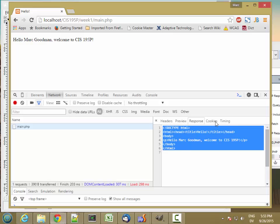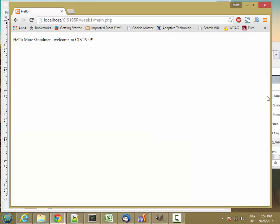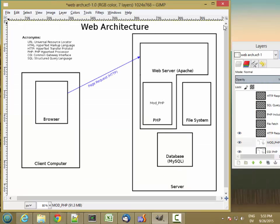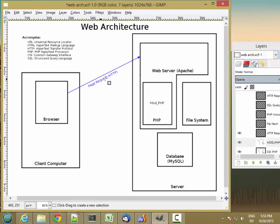There's also some cookies and some other stuff going on that we'll look at later. So going back to the web architecture, the browser sends the page request using hypertext transfer protocol to the web server.